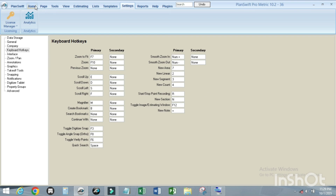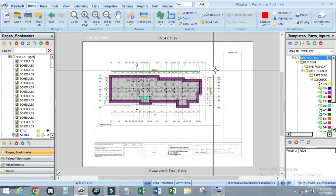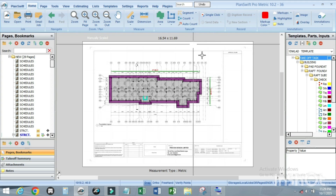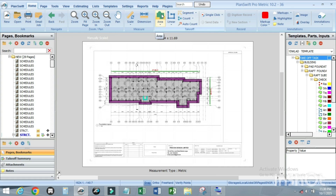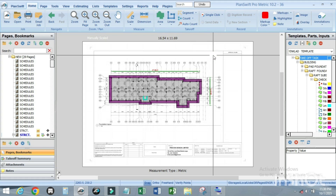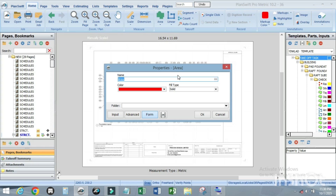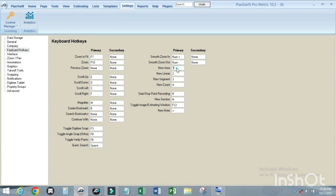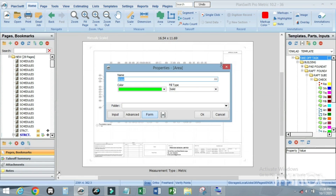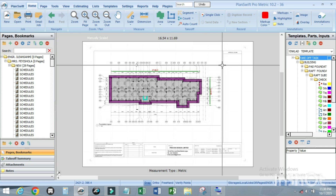For example, to change the New Area shortcut from 1 to 7: click on the page, then press the new key you want. I've changed it to 7 instead of 1. Now I'll change it back to 1 — click on it and press 1 again.